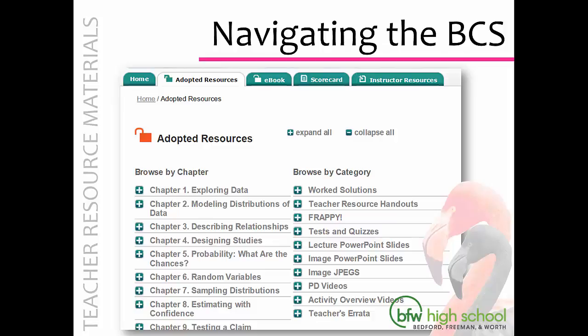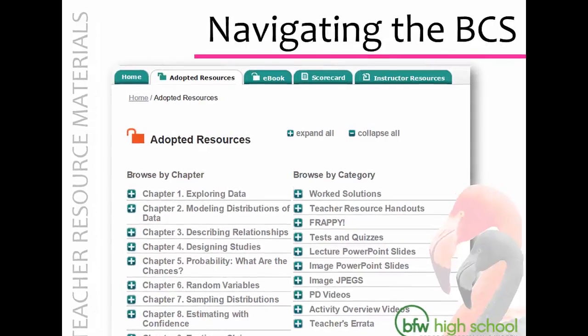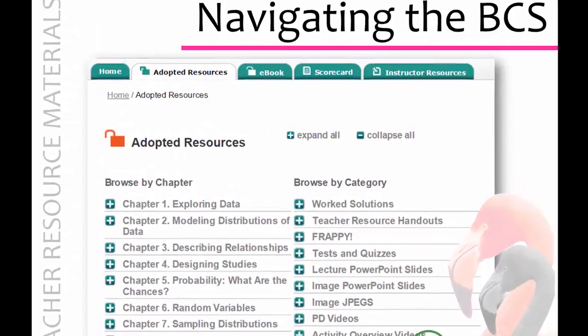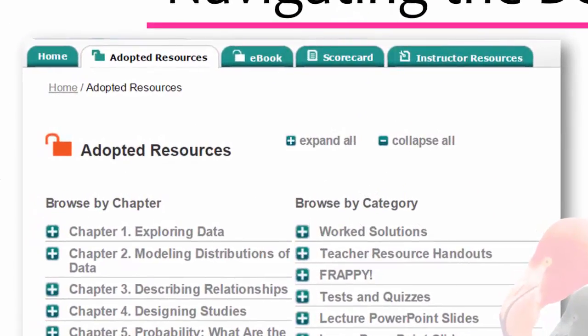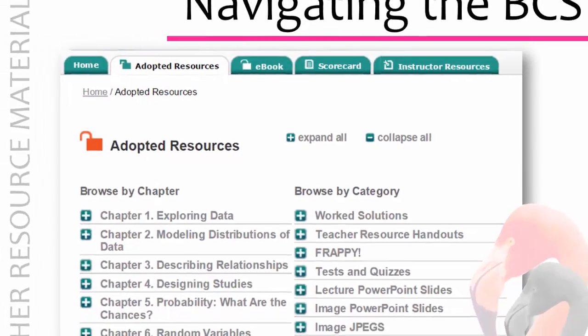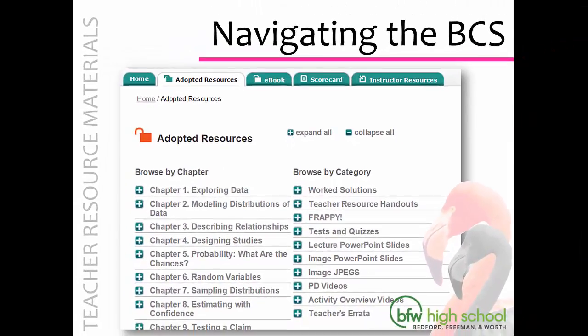If you have not received access, please check your spam folder first before contacting us. Once you have created your account, you will have access to the Adopted Resources tab on the Book Companion site, where you can browse content by chapter and by category. All of the content is available for download. The Book Companion site is a live resource, so it will be constantly updated throughout the course of your adoption — we recommend checking back frequently.